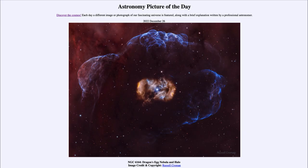Greetings and welcome to the introduction to astronomy. One of the things that I like to do in each of my introductory astronomy classes is to begin the class with the astronomy picture of the day from the NASA website, that is apod.nasa.gov/apod.